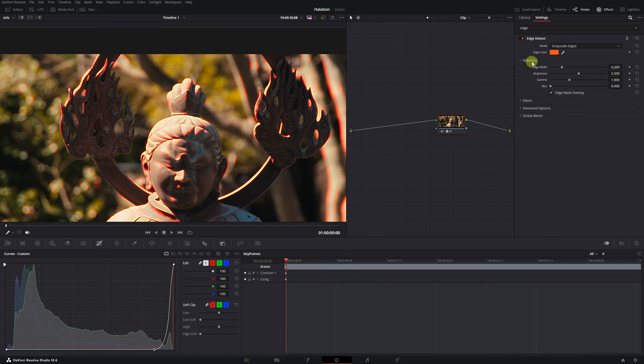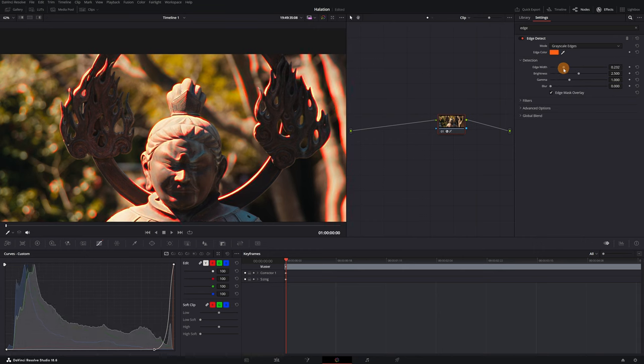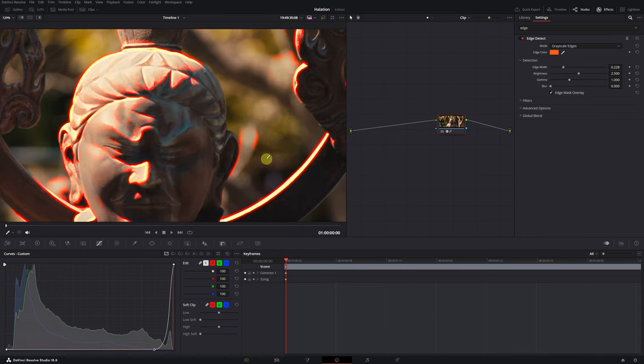We can modify several settings: Edge Width, Brightness, Gamma, and Blur. First, we'll adjust the Edge Width by sliding the circle left or right to find the optimal value, usually around 0.2, which tends to work well.